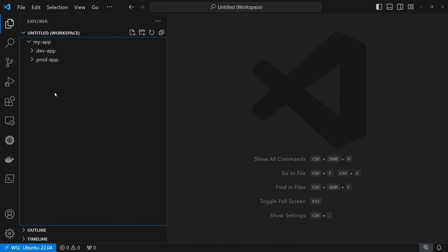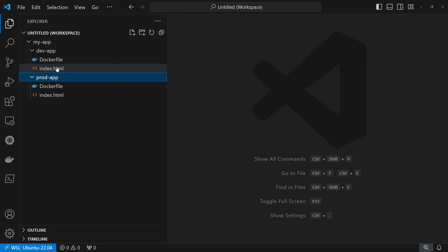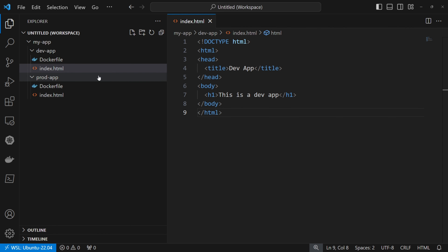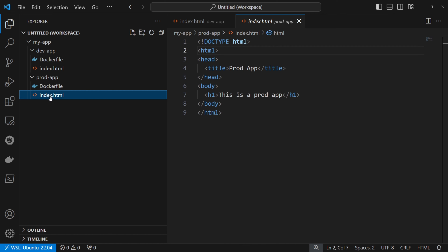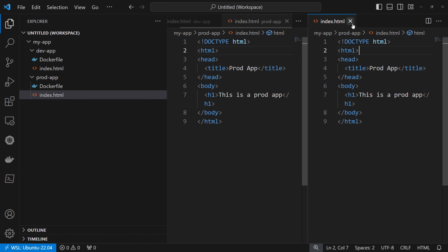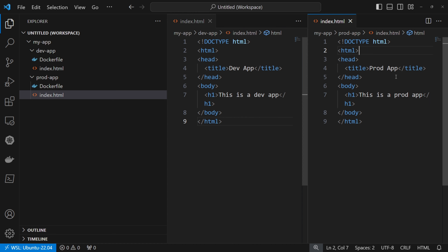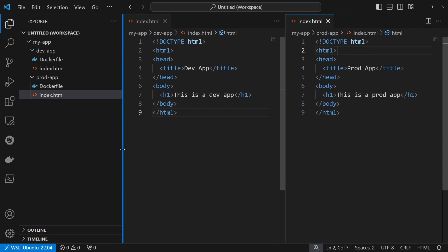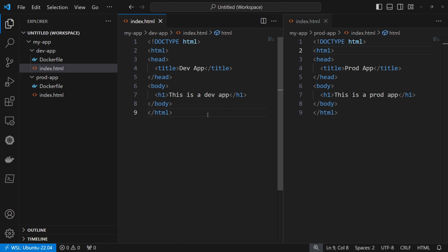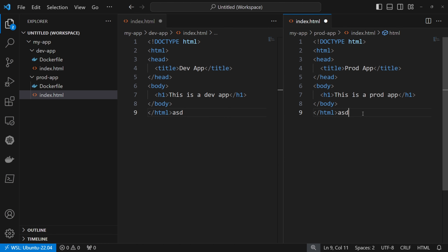At this point I have a folder or directory and under it two other folders. If I open these files and split them, on the left side I have devapp and on the right side I have prodapp. And now I can edit both of them — I can type here something, here as well, and they are both writable.